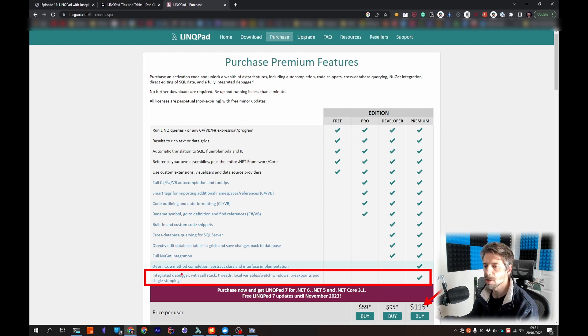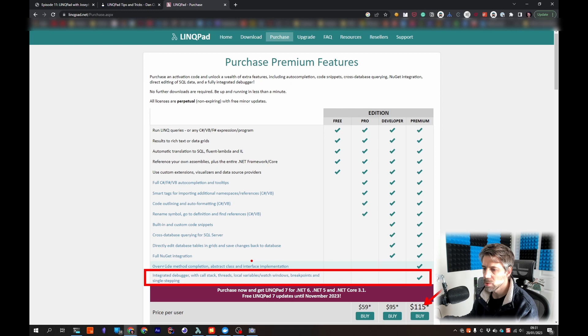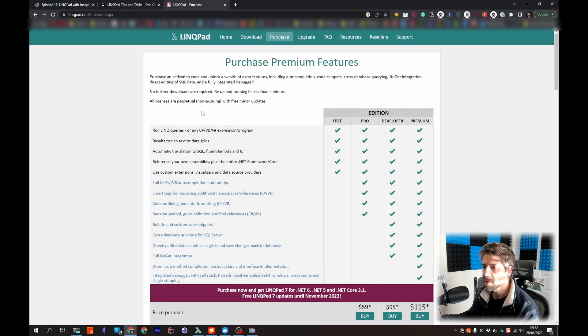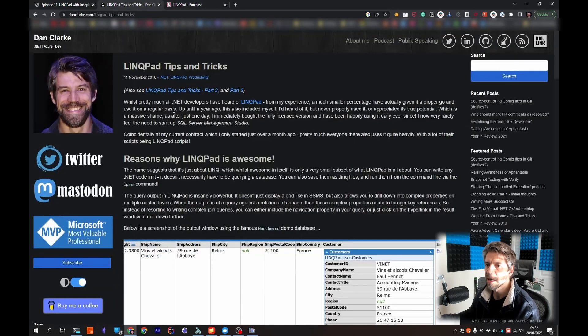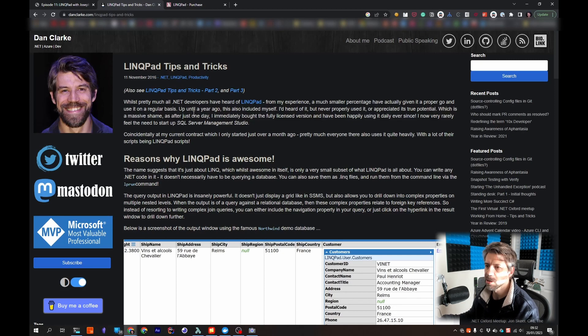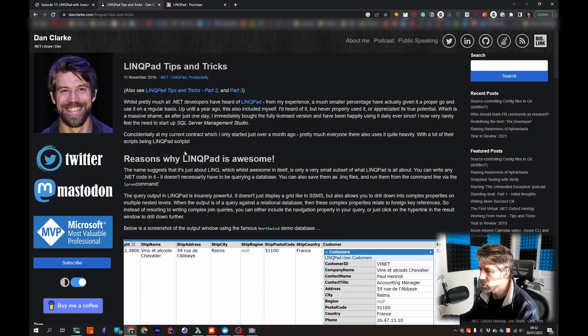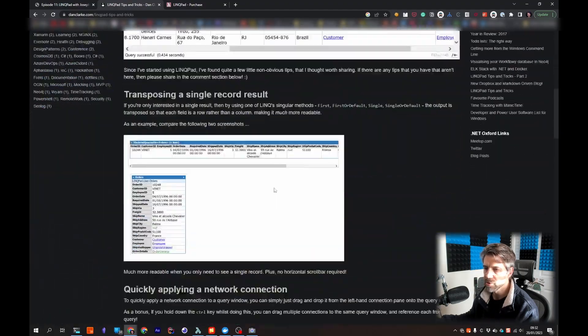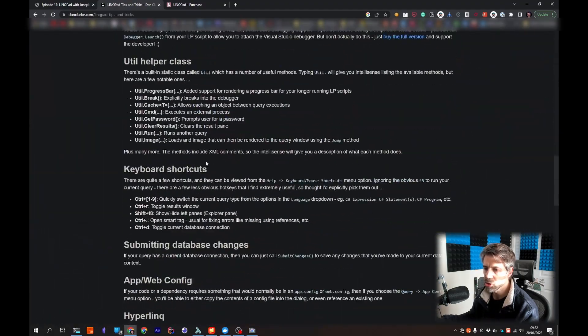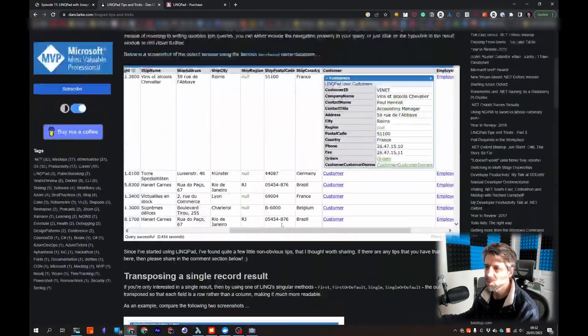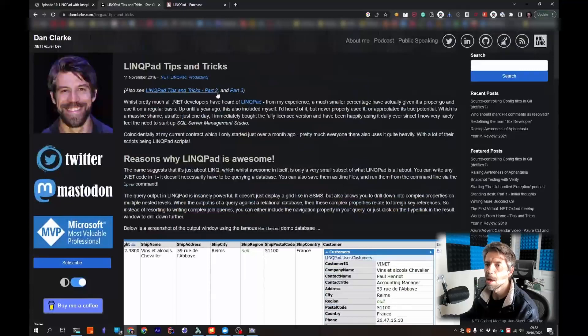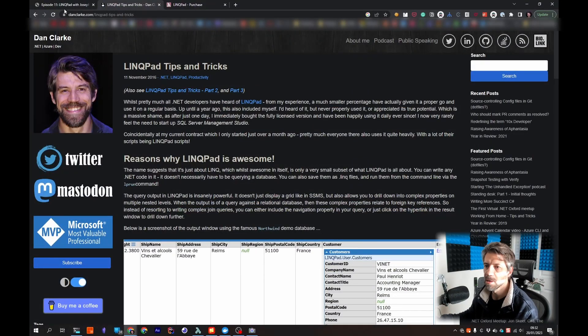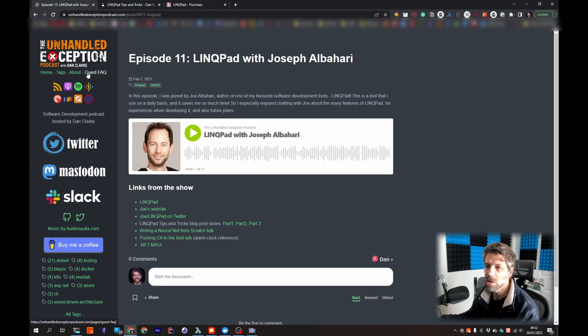Lastly before I finish off, this was a few years ago now, I did a blog post series, three blog posts with various tips and tricks. So I've just got a whole bunch of just short tips and tricks and it's a three-part series.